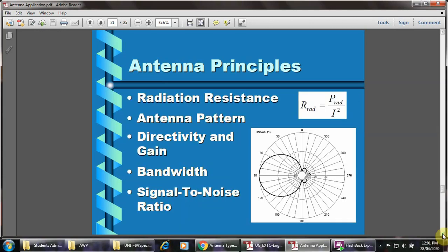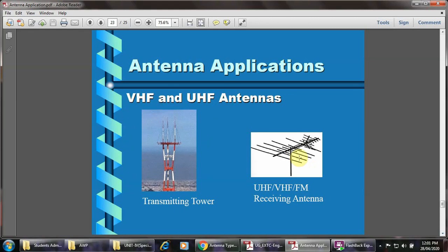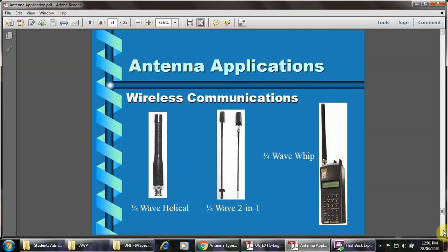Antenna principle: there are different parameters in the design of an antenna — radiation resistance, antenna pattern, directivity, gain, bandwidth, and signal-to-noise ratio. Here is an example of the US Navy antenna, operated at 76 Hz, using millimeter wire that can penetrate to underwater submarines. Here are the different applications: transmitting tower for ultra high frequency, very high frequency receiving antenna, and wireless communication.